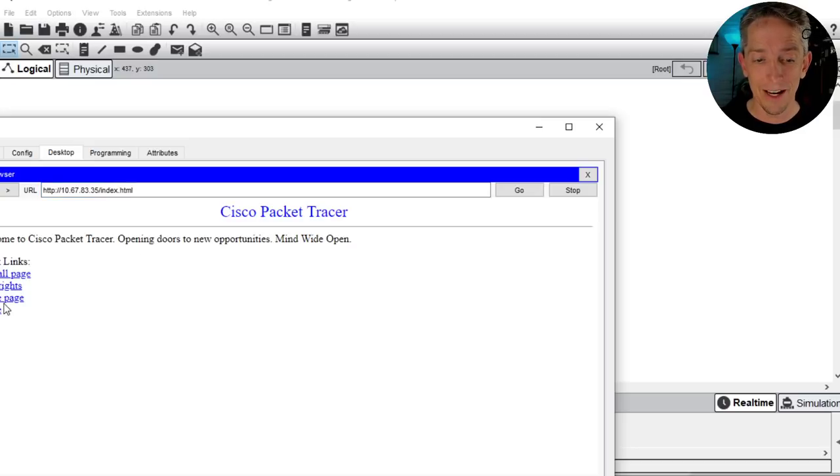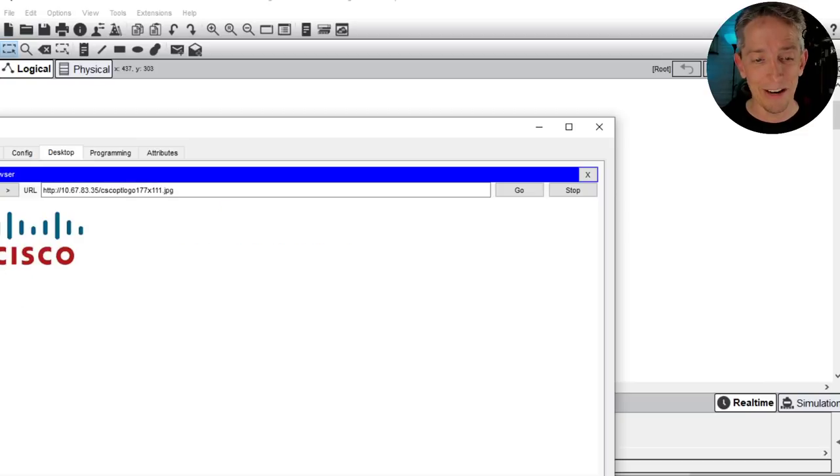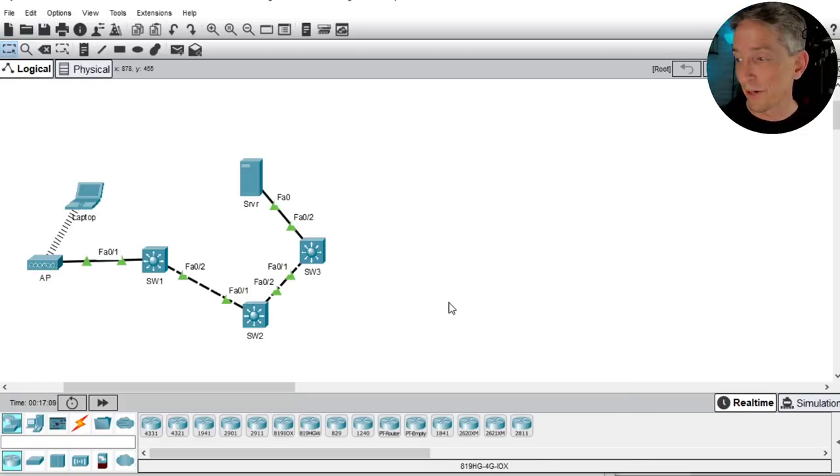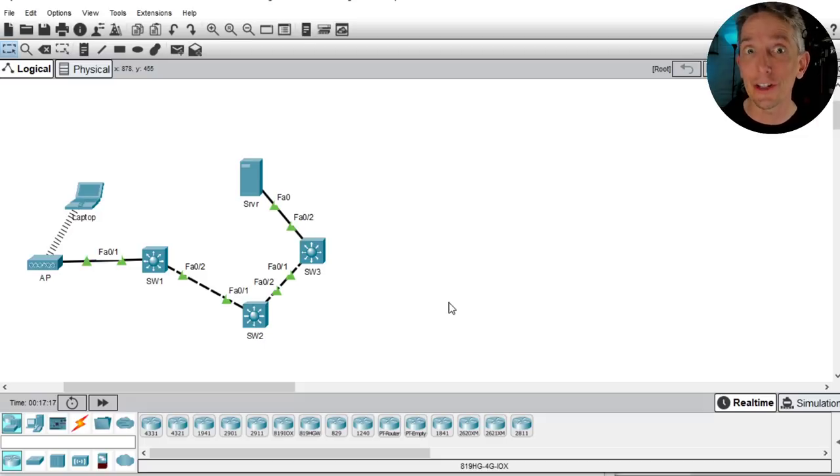The web services are working through this Layer 2 network. Here's a summary of what we accomplished: we downloaded the Packet Tracer lab from keithbarker.com and logged into Cisco's netacad.com to run Packet Tracer. We turned on the laptop which was off by default, created VLAN 10 on both switch 1 and switch 2 since it didn't exist, and set up the access port on switch 1 connecting to the access point to be in VLAN 10. Those were all the problems.